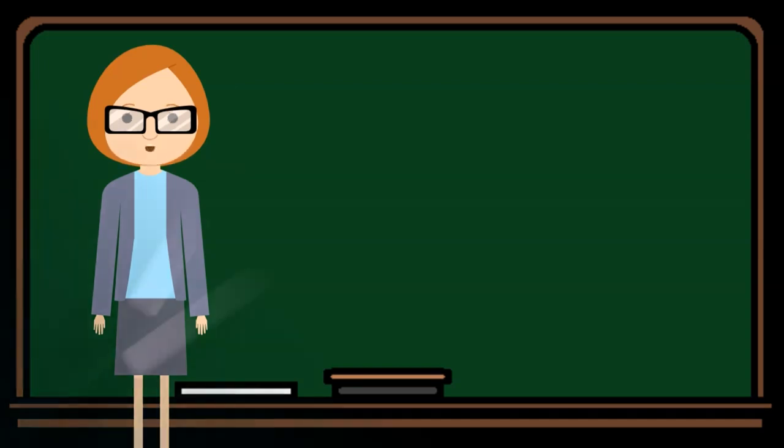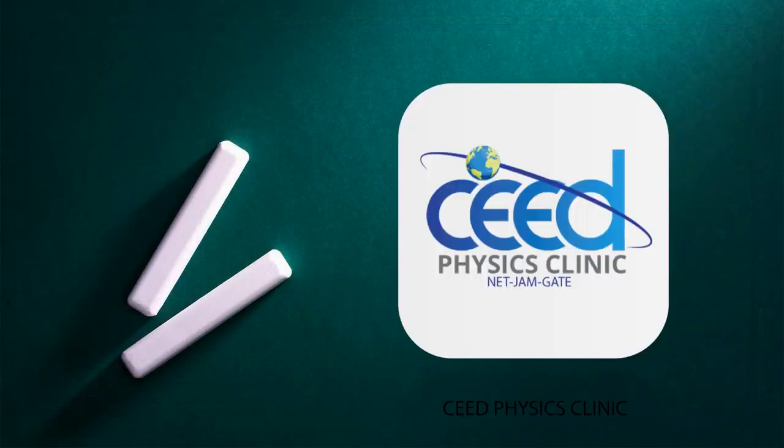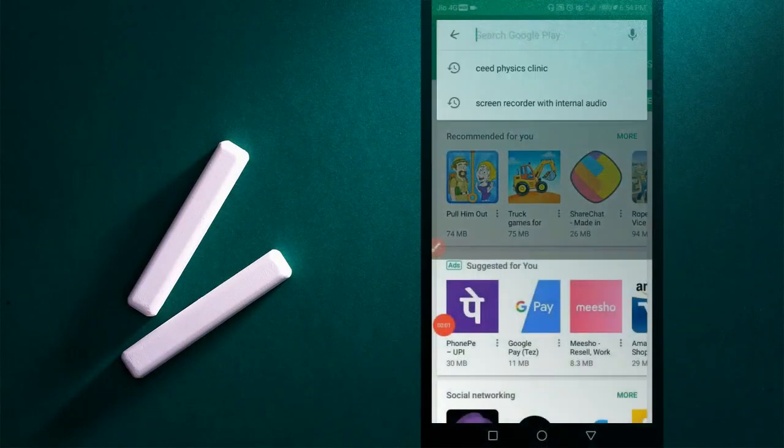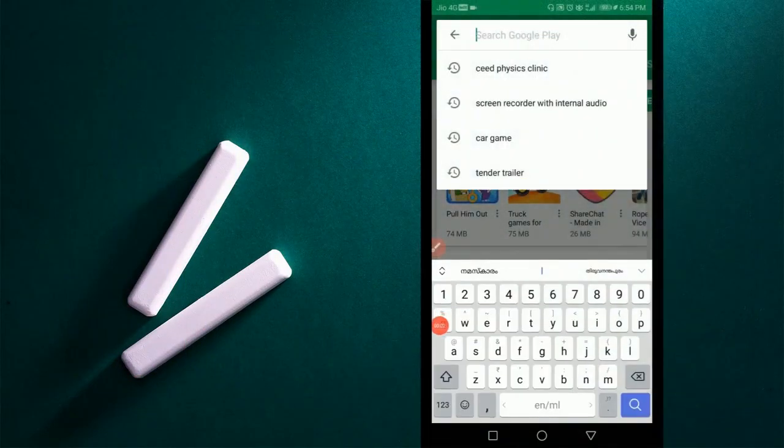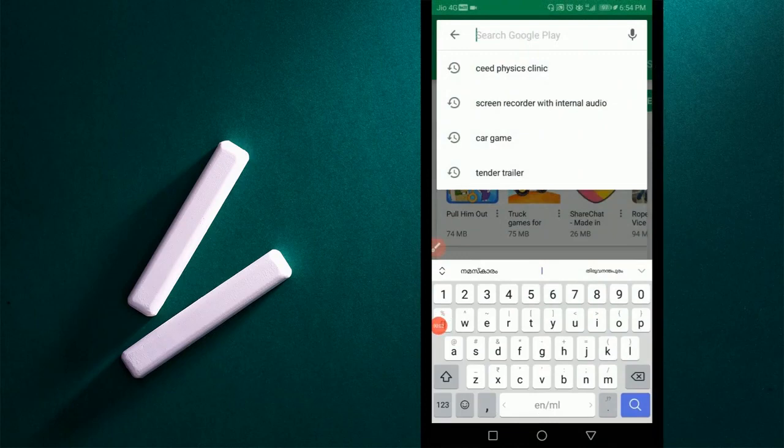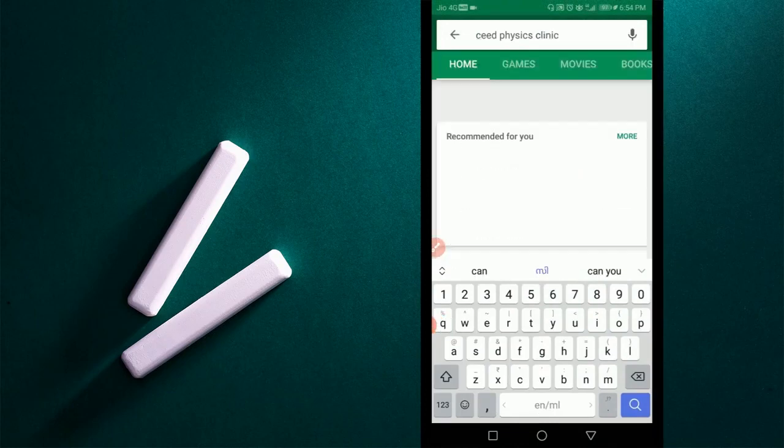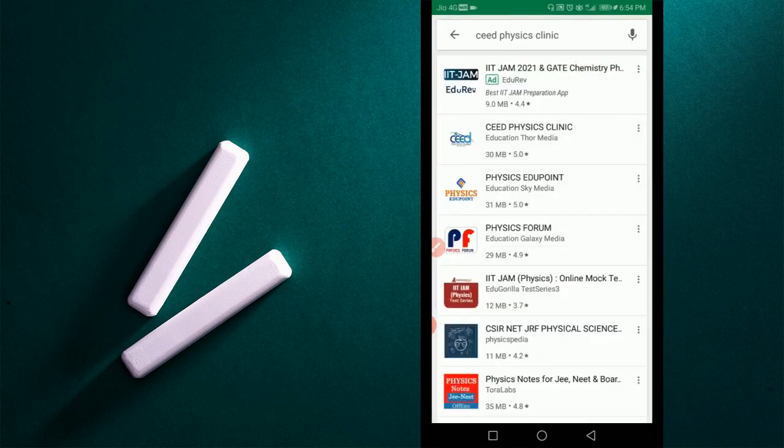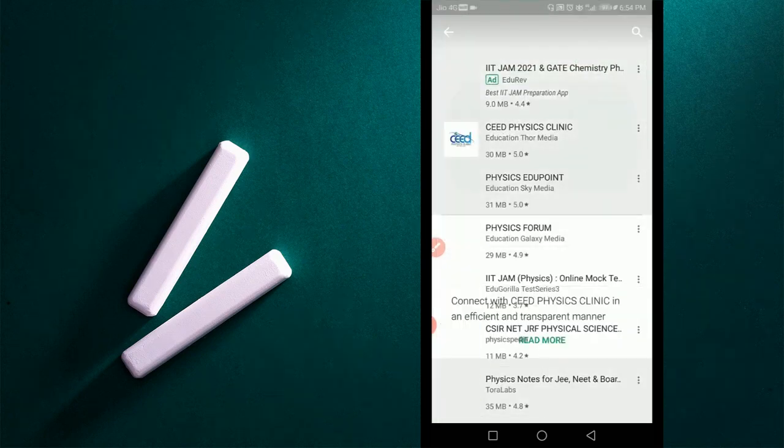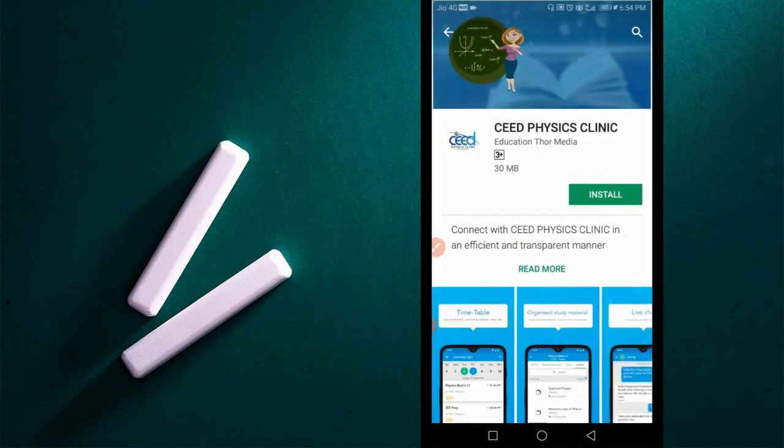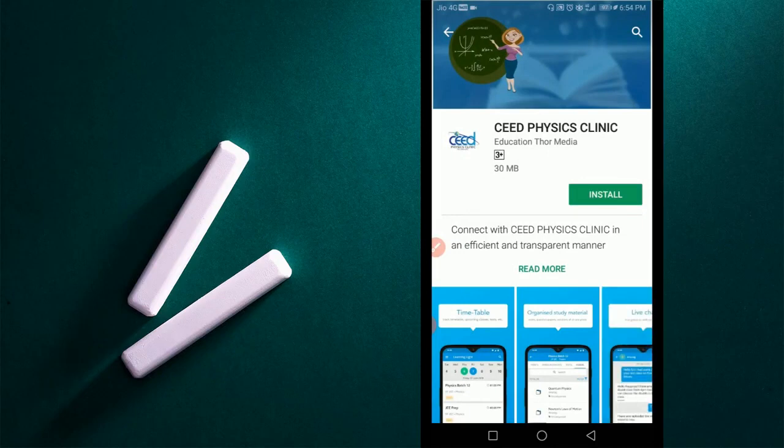Download CEED Physics Clinic app and develop your physics career. Now we can see how to use CEED Physics Clinic app. Open Play Store and type CEED Physics Clinic, select CEED Physics Clinic app and press the button to install.